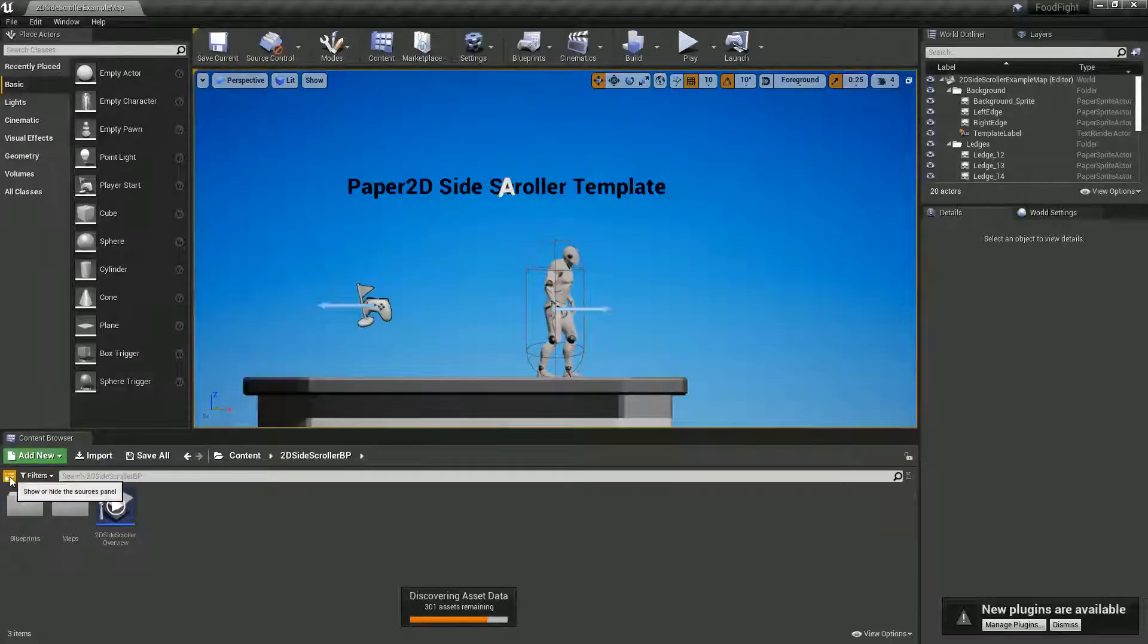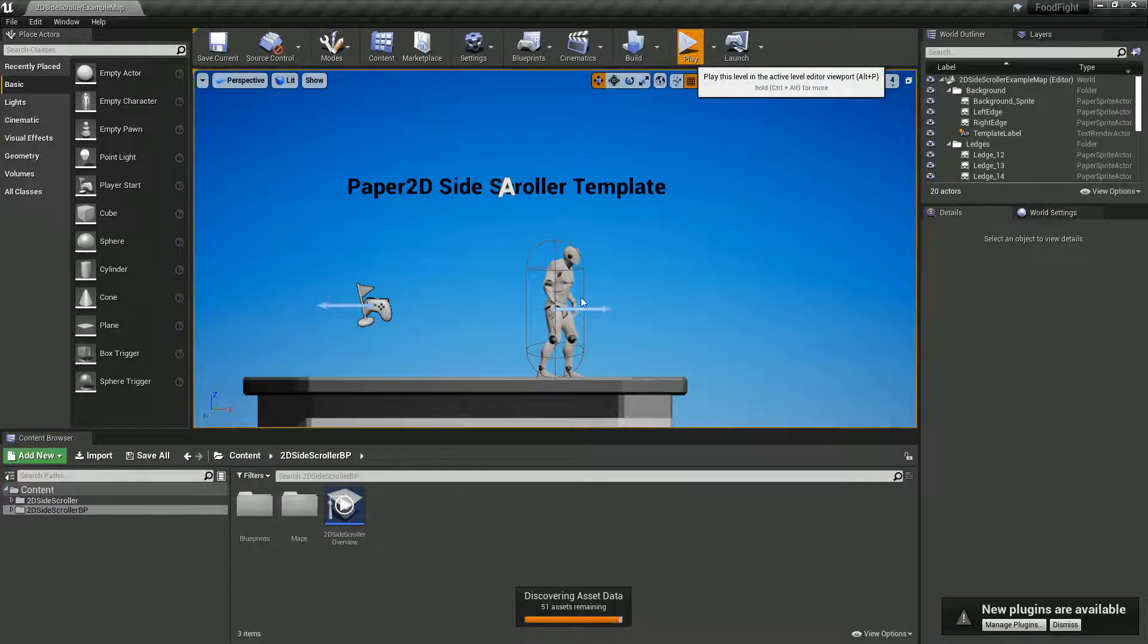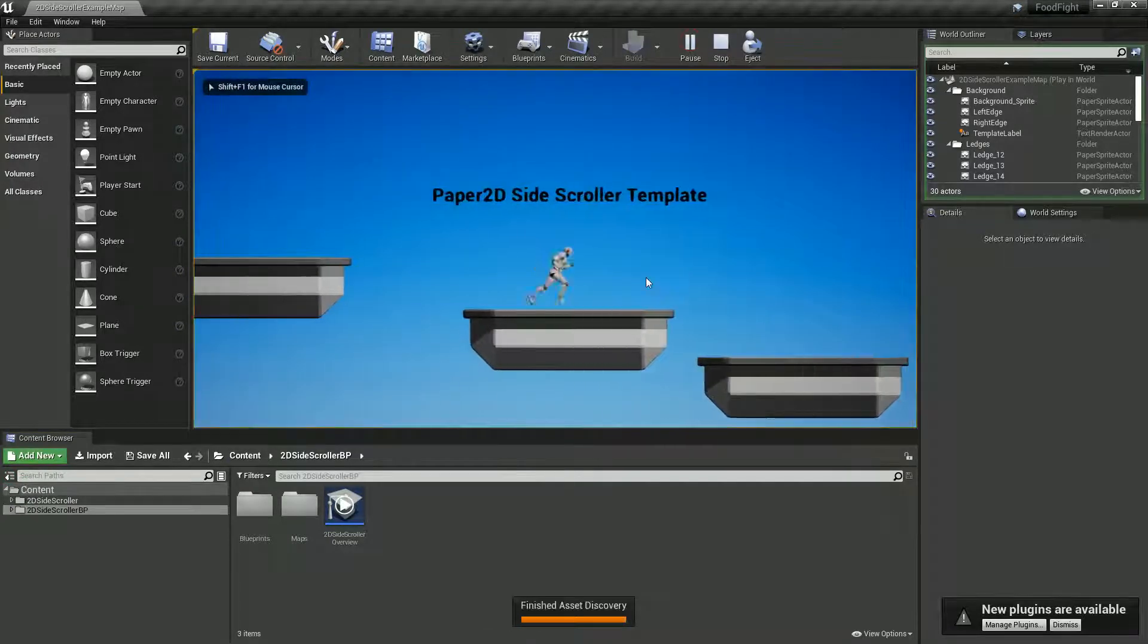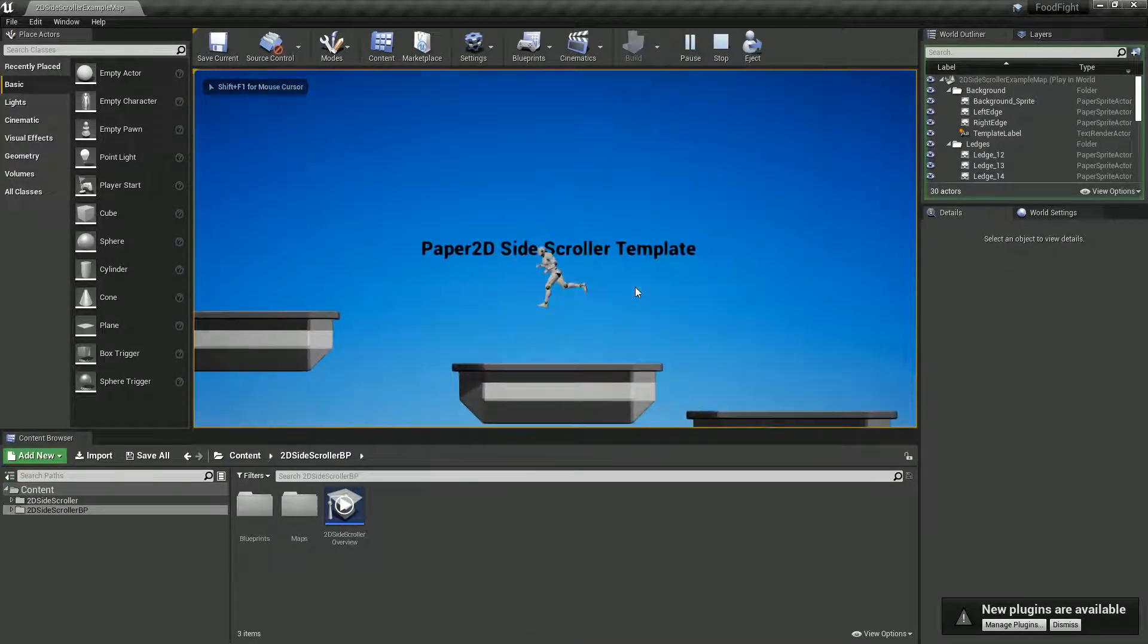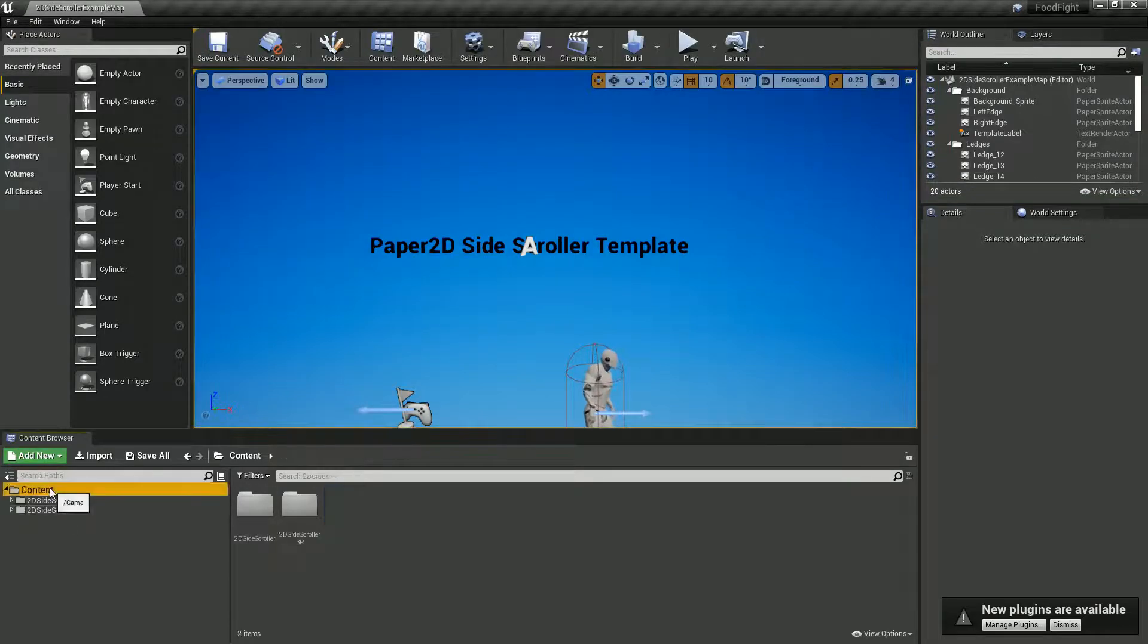So here we are in the side-scroller template and we can see we've got a nice person and everything going on. So let's look at how we can import some of our assets.